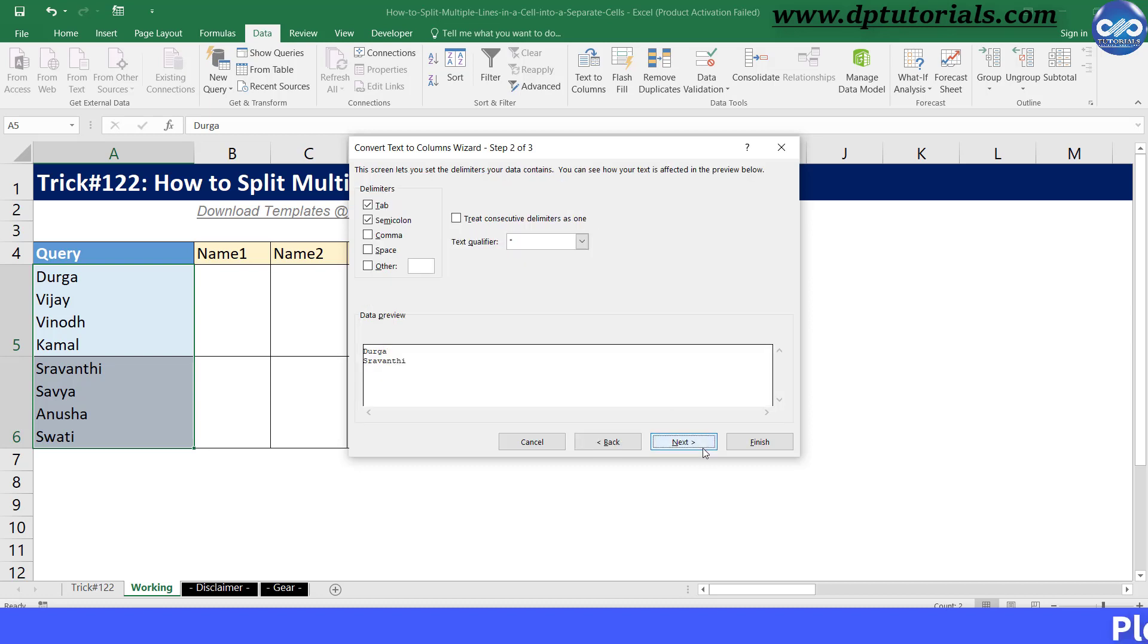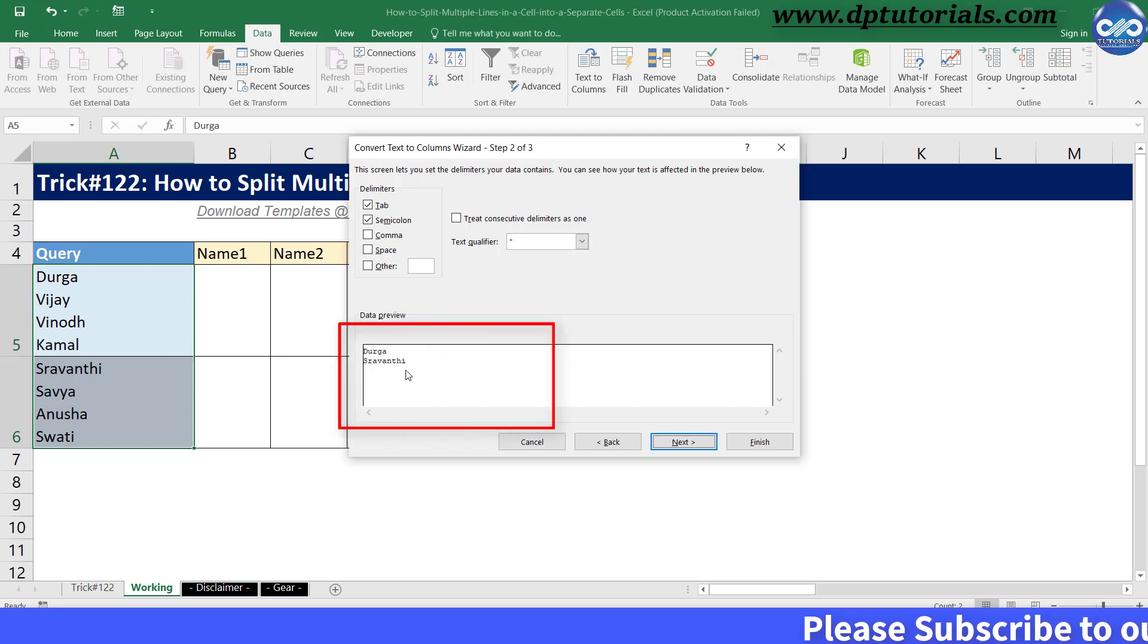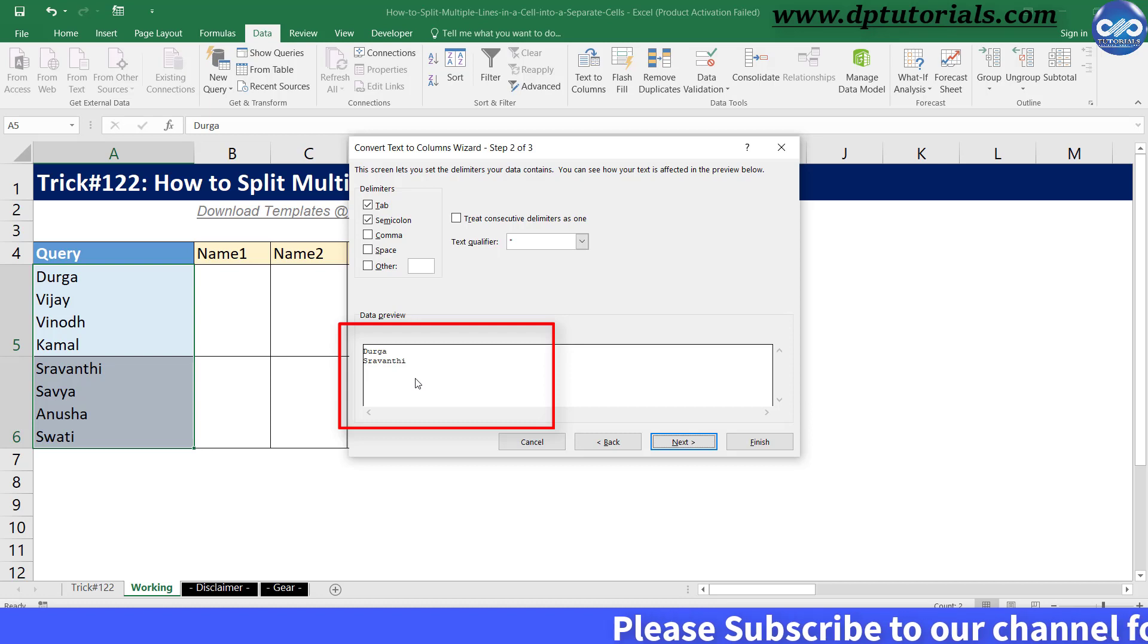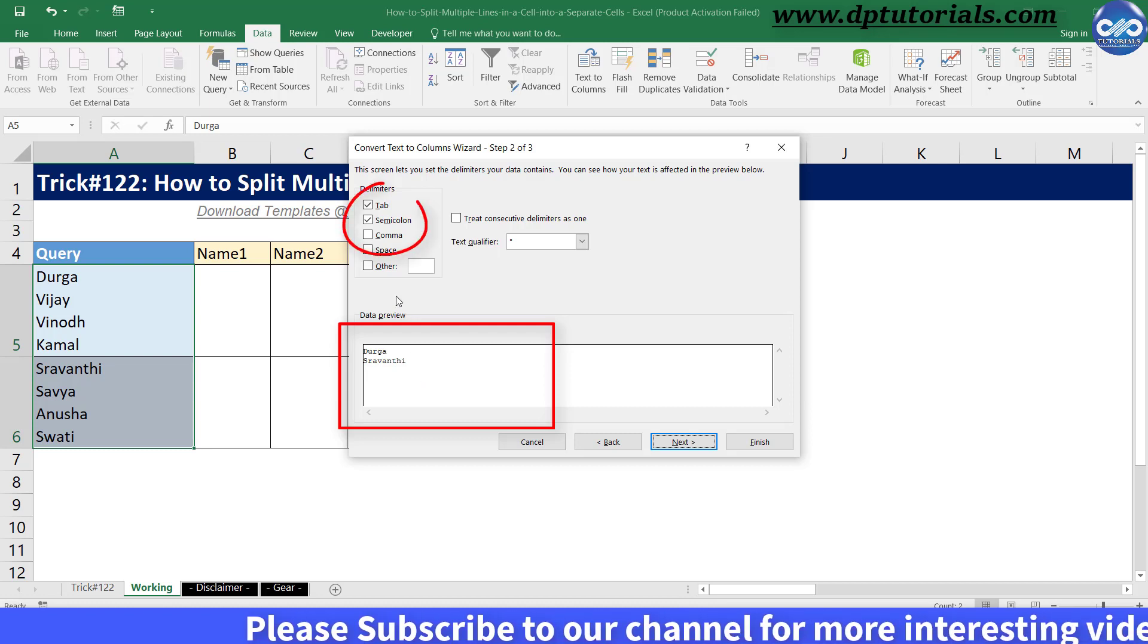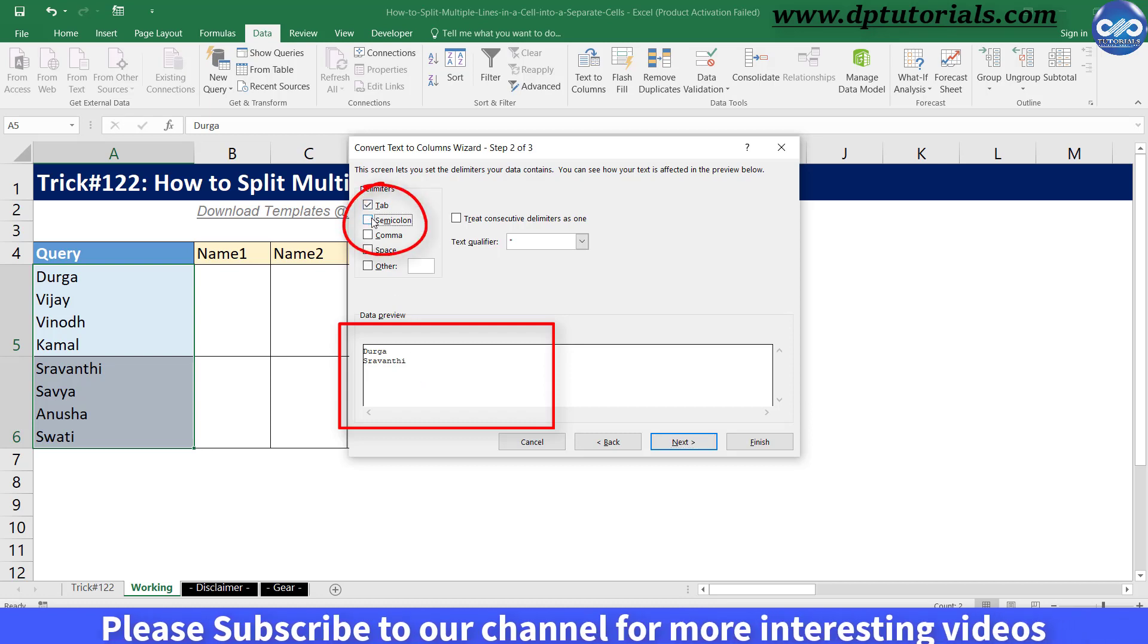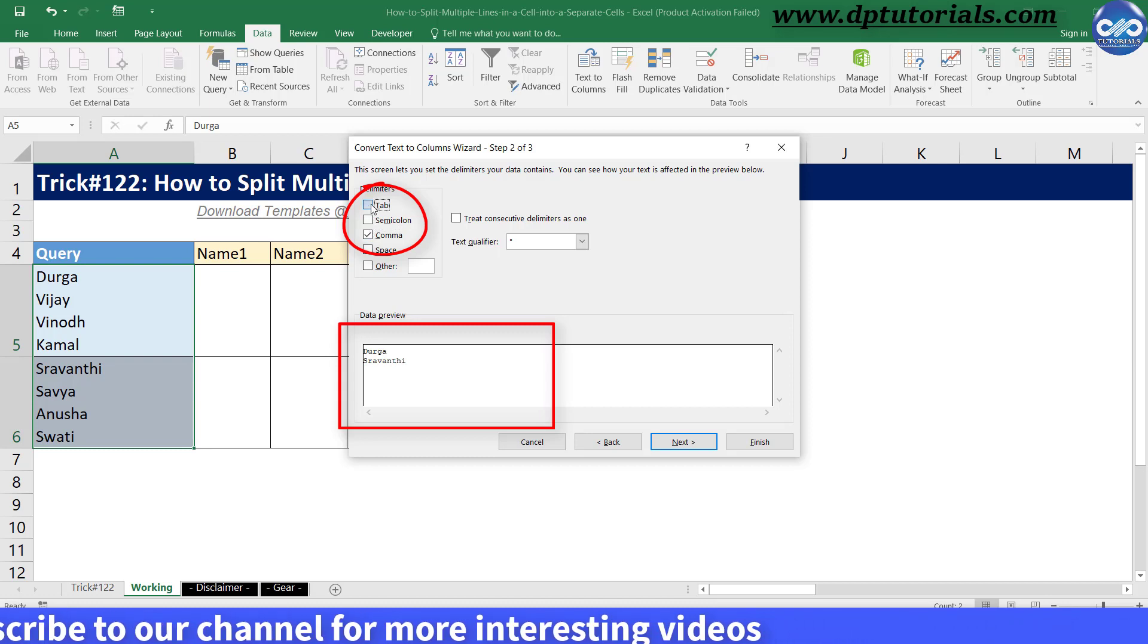In step 2 of 3, carefully observe here in the preview section, which is at the bottom, data preview section. Using normal delimiter, you get only the first names Durga and Shravanti like shown in preview now.